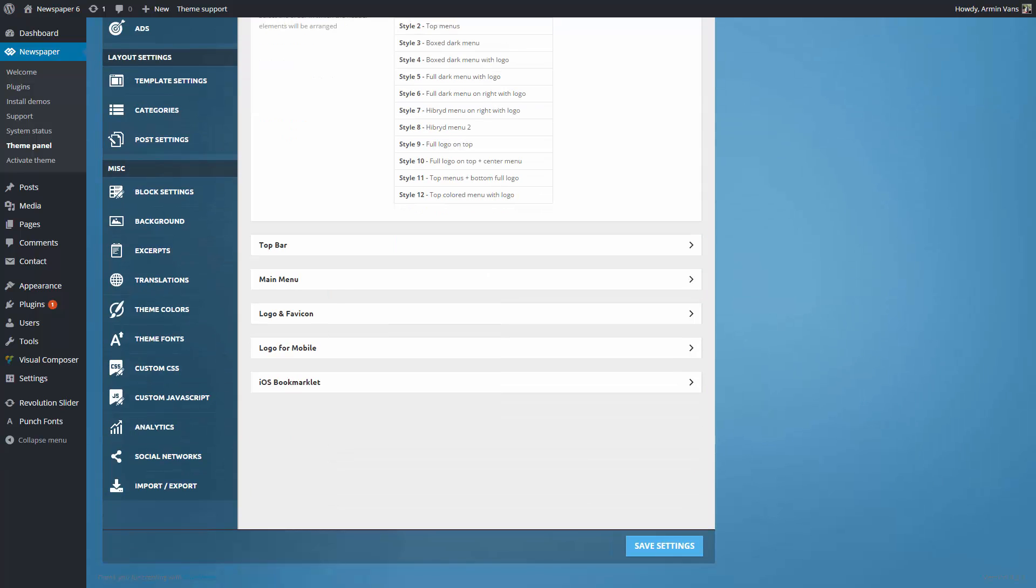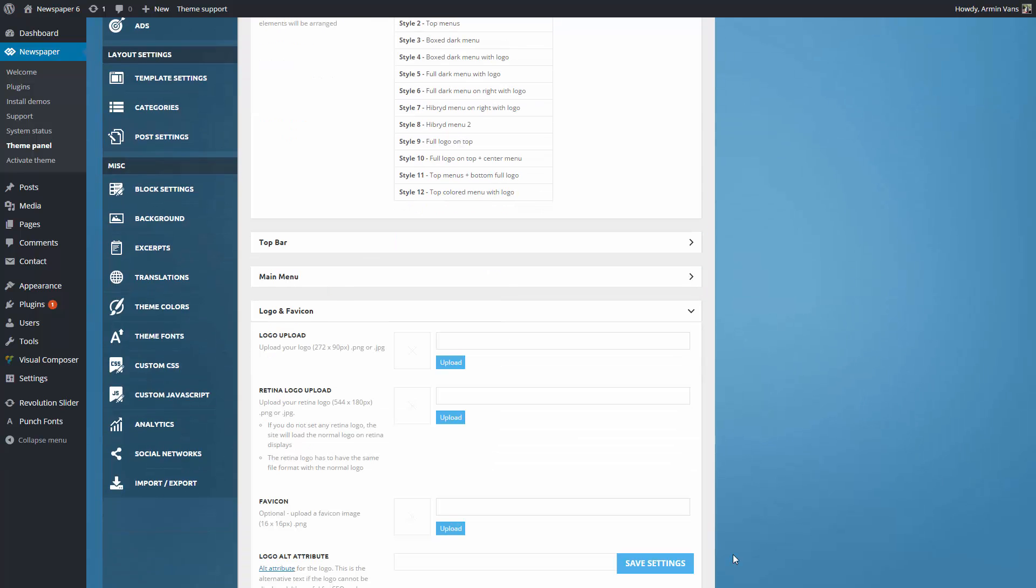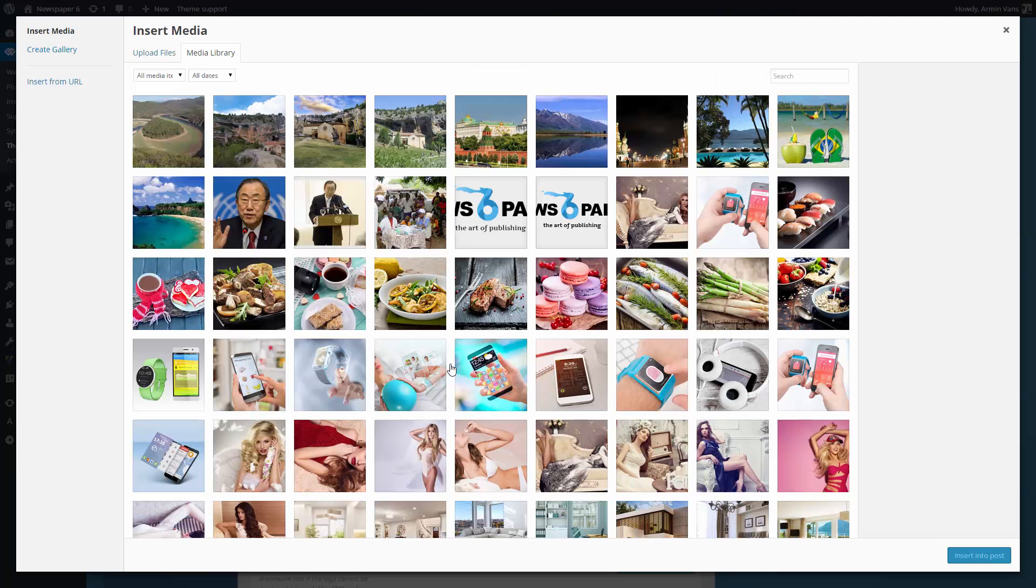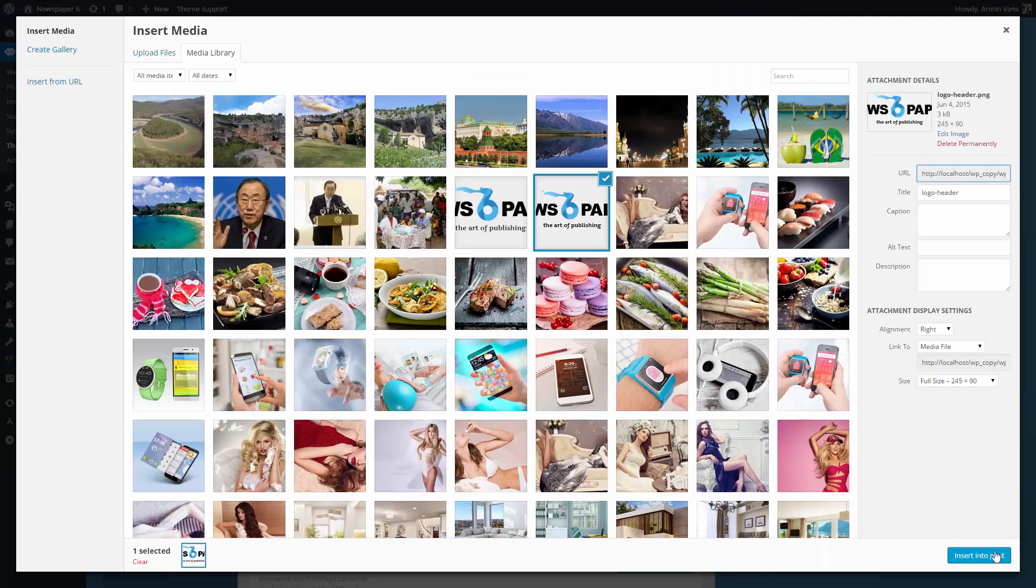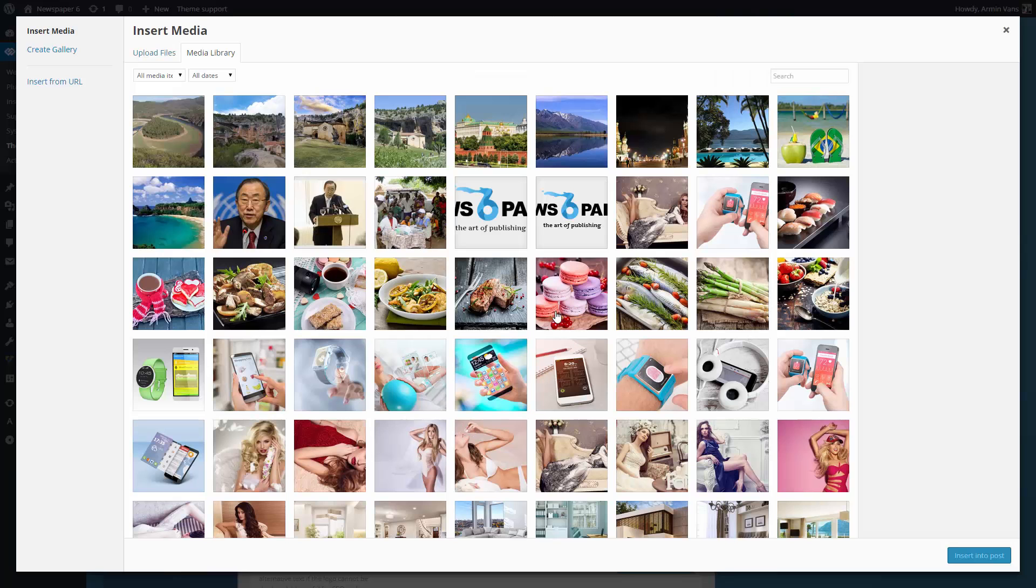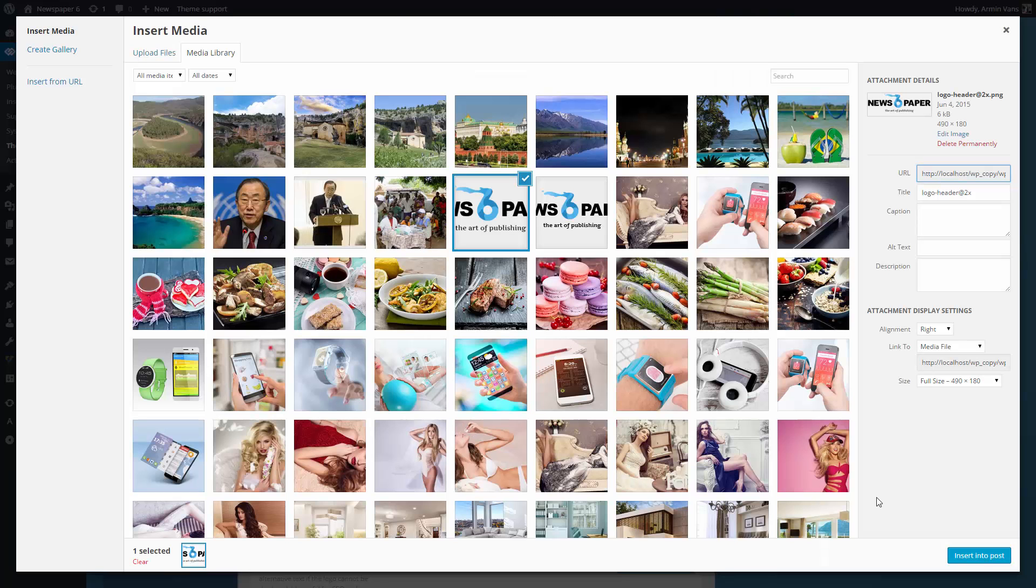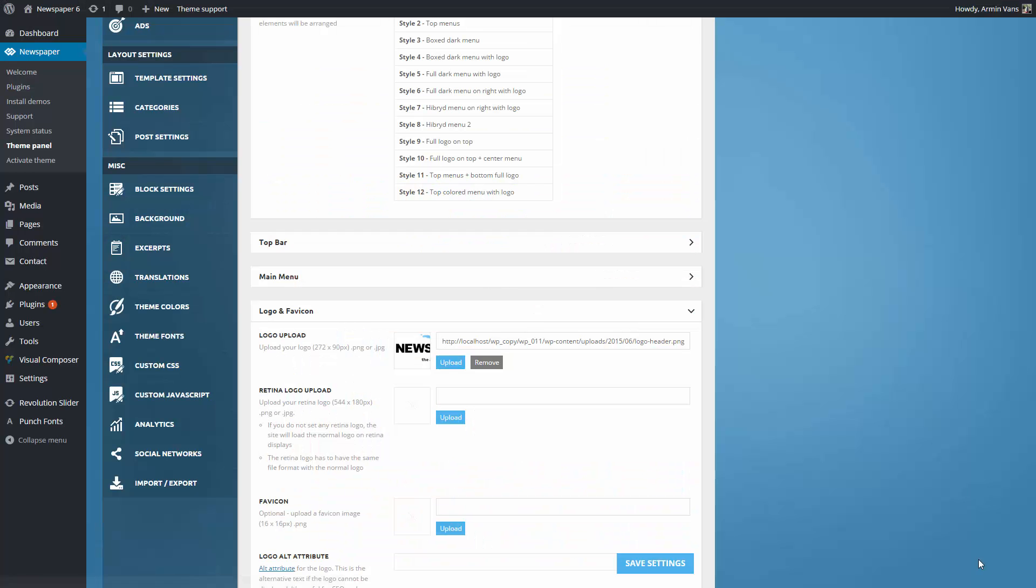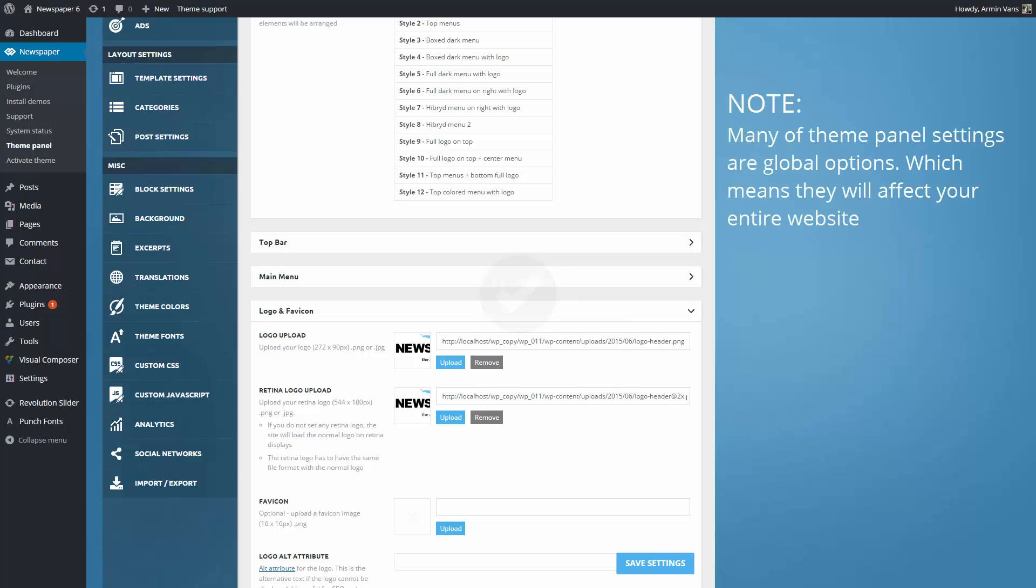As an example, let's take a look at the logo. Here, you can upload your custom logo and also set unique logos for mobile devices. Let's upload our default logo, which will be used throughout the website. Save your settings to apply them.